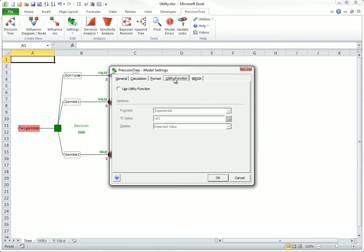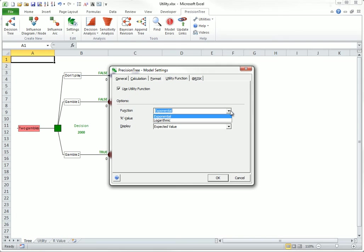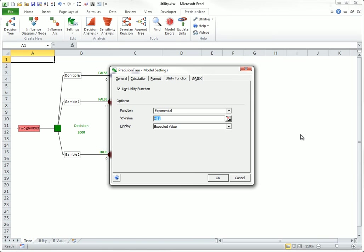Check the use utility function. Choose one of the two built-in utility functions, exponential or logarithmic. I will discuss only the exponential option. The logarithmic option is similar. Choose an R value, as I will discuss shortly. For now, I will choose 100,000.